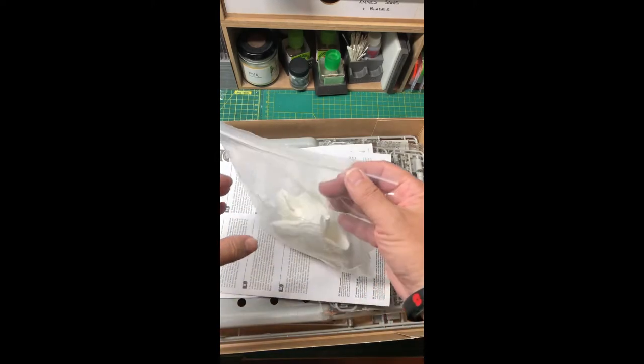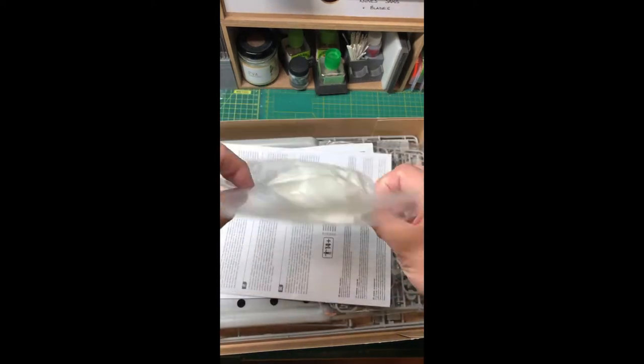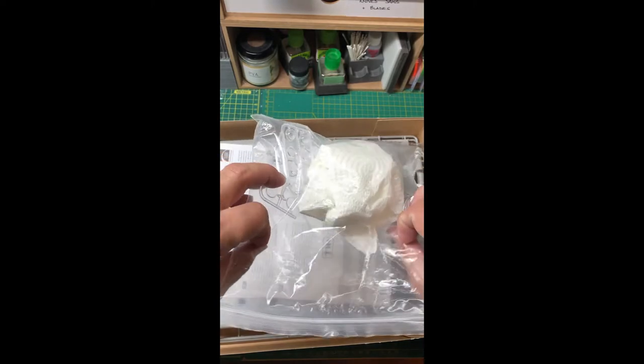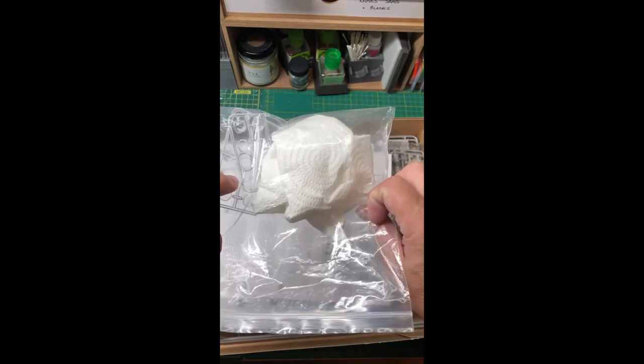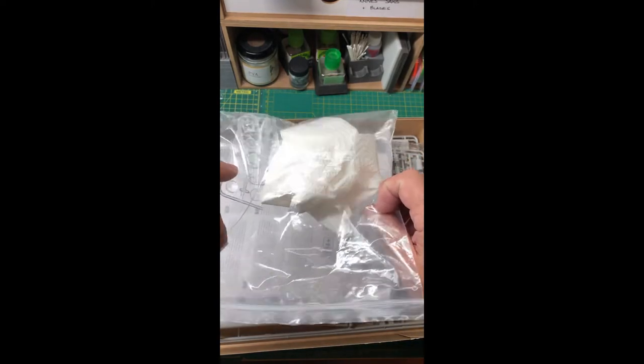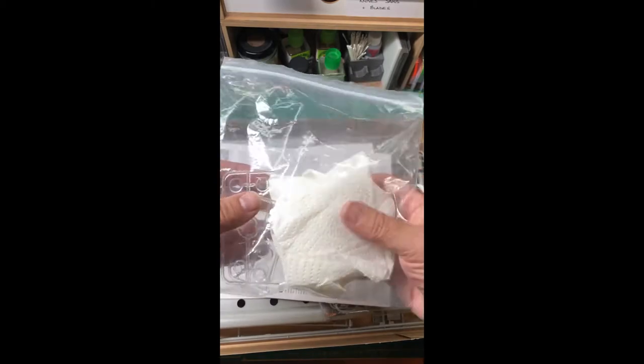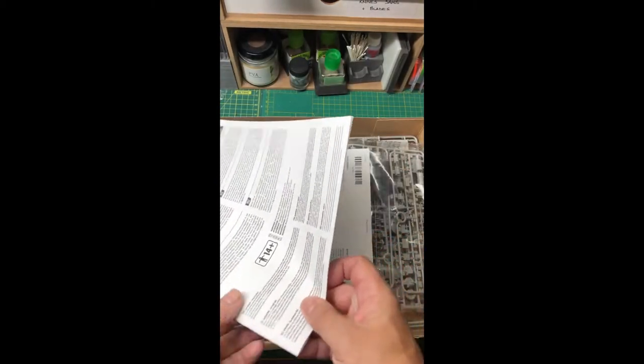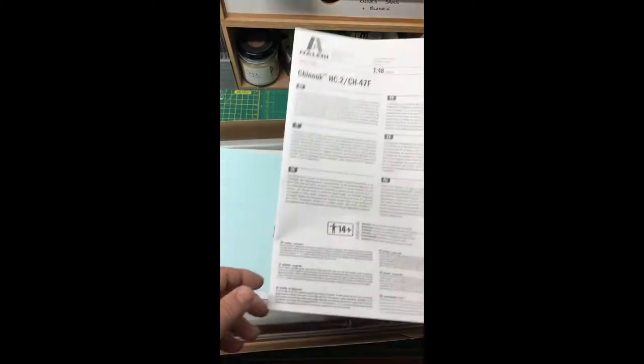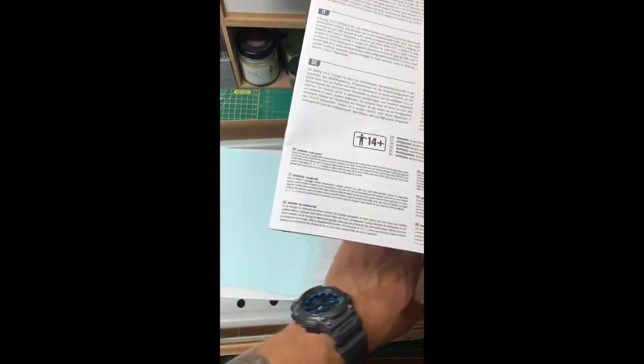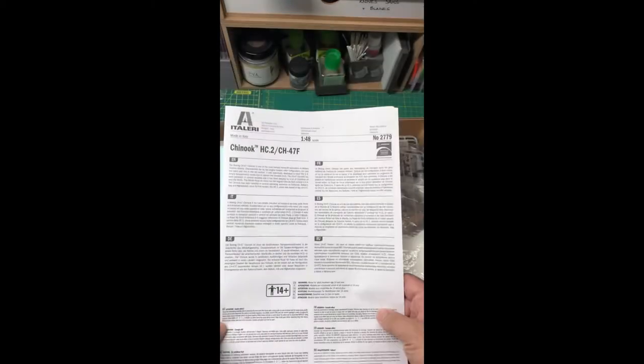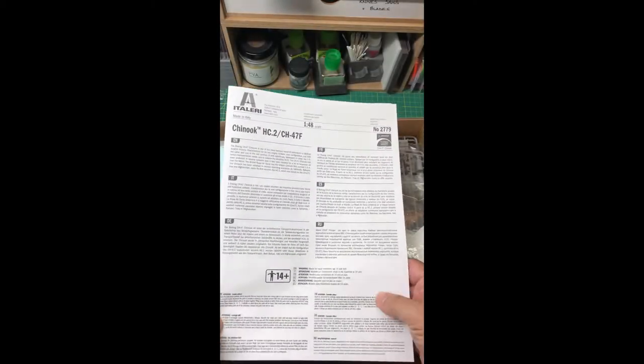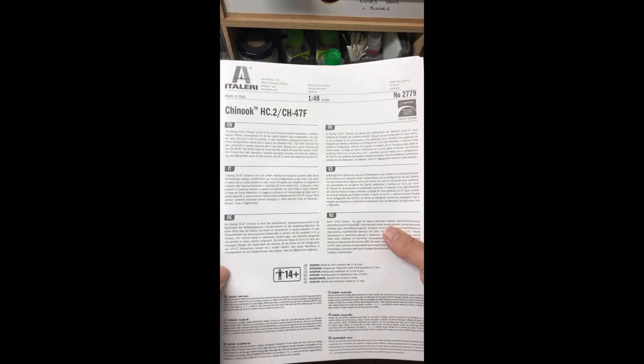I actually looked in this box before and I've covered the clear plastic nose of the Chinook with some tissue to protect it. The first thing to do with any instructions is have a good read through them.